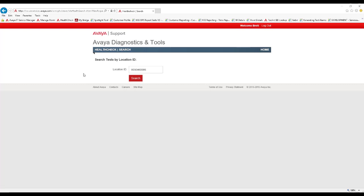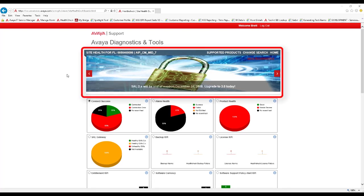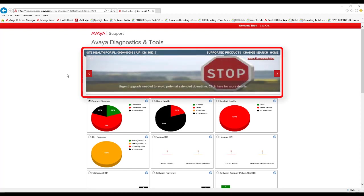After clicking the View by Site option, you will be prompted to specify the Sold to or Location ID. Specify the Location ID and click Search. The Site Dashboard will now be displayed with several sections. The first section is a Health Check Recommendations banner. This is a rotating banner providing recommendations based on what Health Check knows about the site.